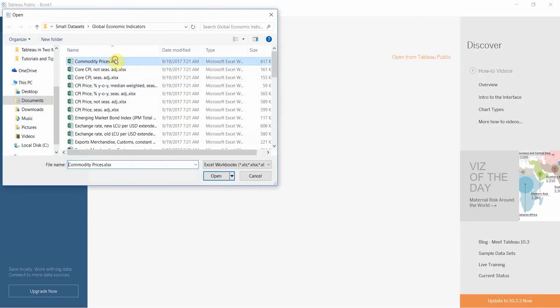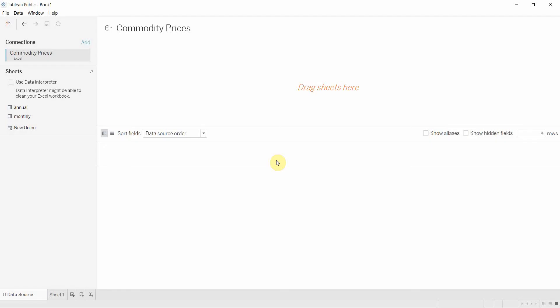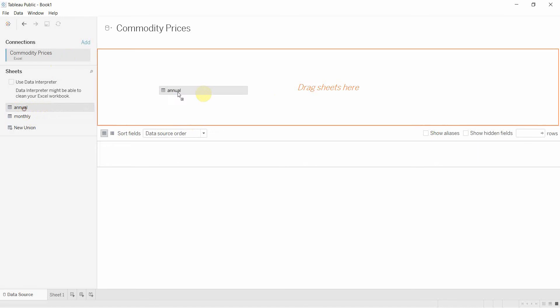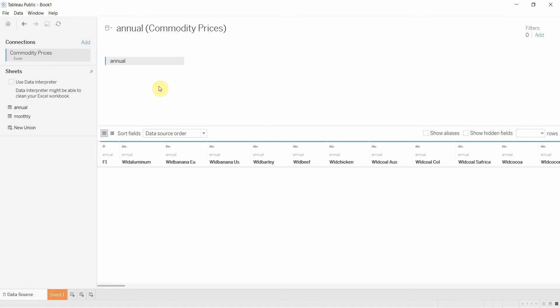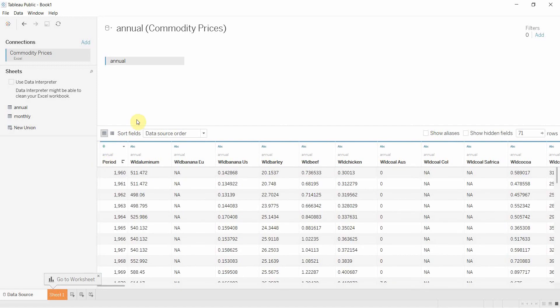First of all we need to connect to some data. I'm going to use a commodity prices data set that I've actually used in a previous video. You can download this — there's a link in the comments section. It's one of the global economic indicators data sets. We're going to use the annual data; it doesn't really matter what we use. We're going to do a little bit of cleanup here, so we're going to change this to period. Then we're going to go to our worksheet.